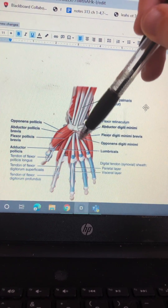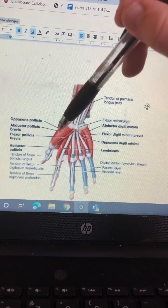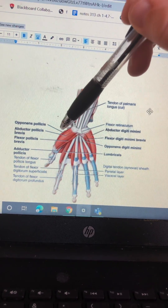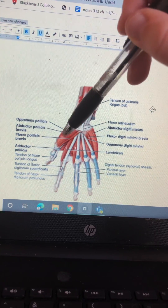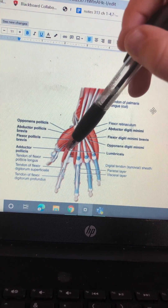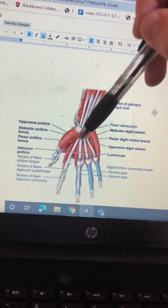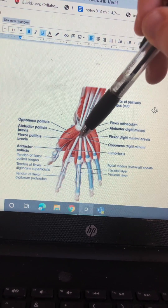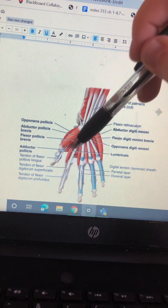Opponens digiti minimi, opponens pollicis, abductor pollicis, adductor pollicis, flexor pollicis brevis, lumbricals.